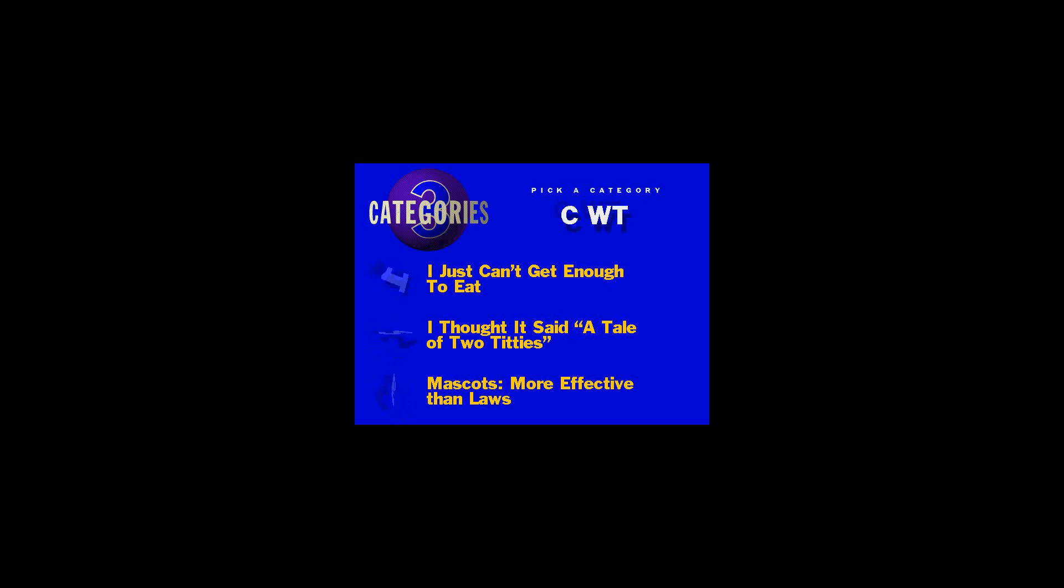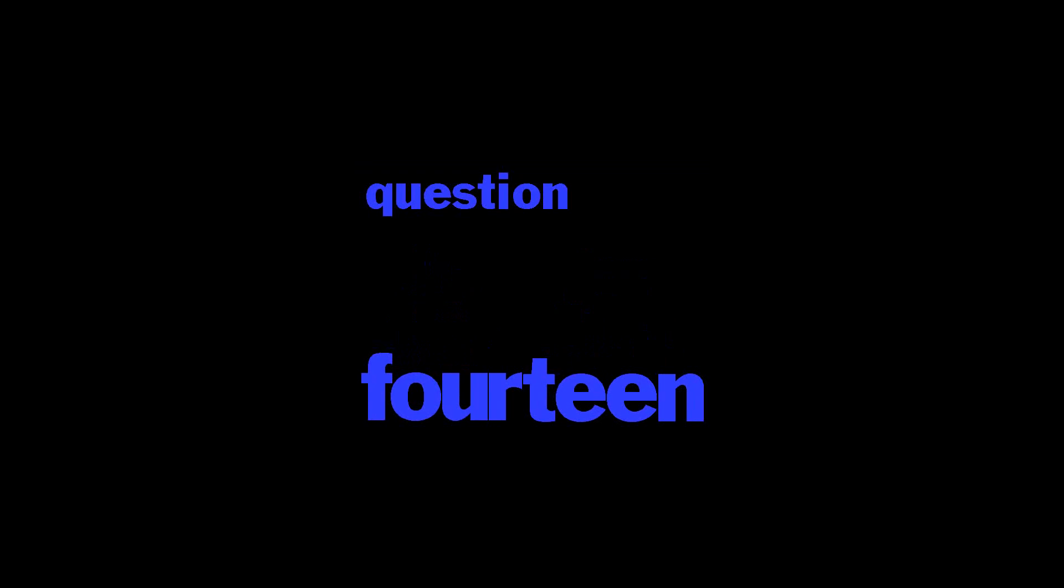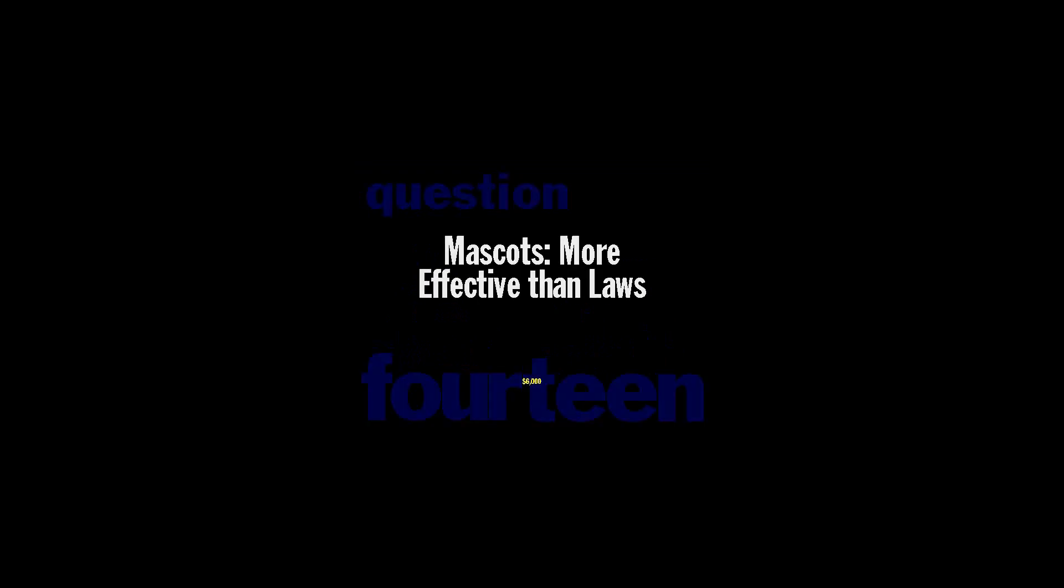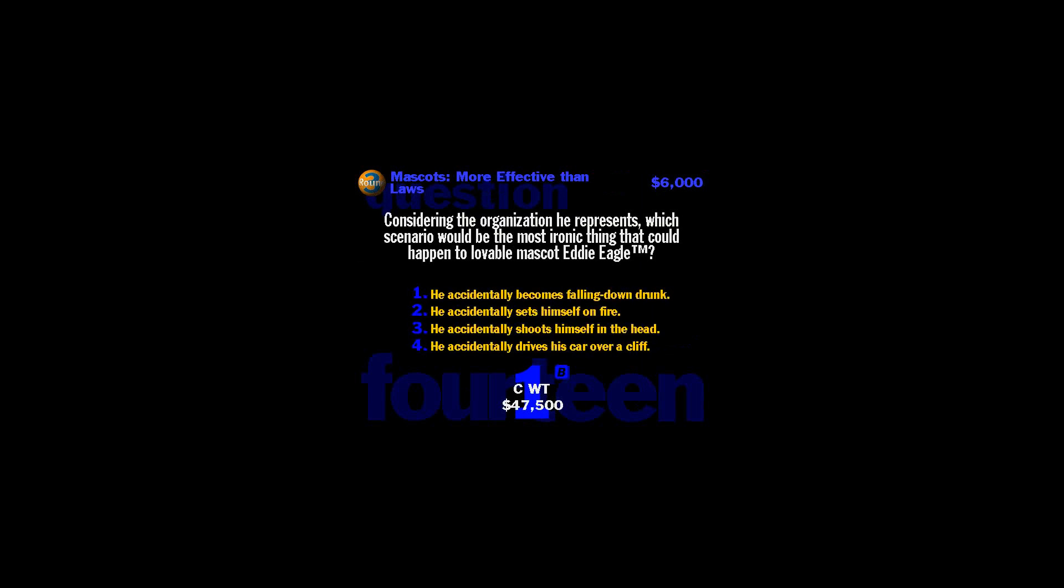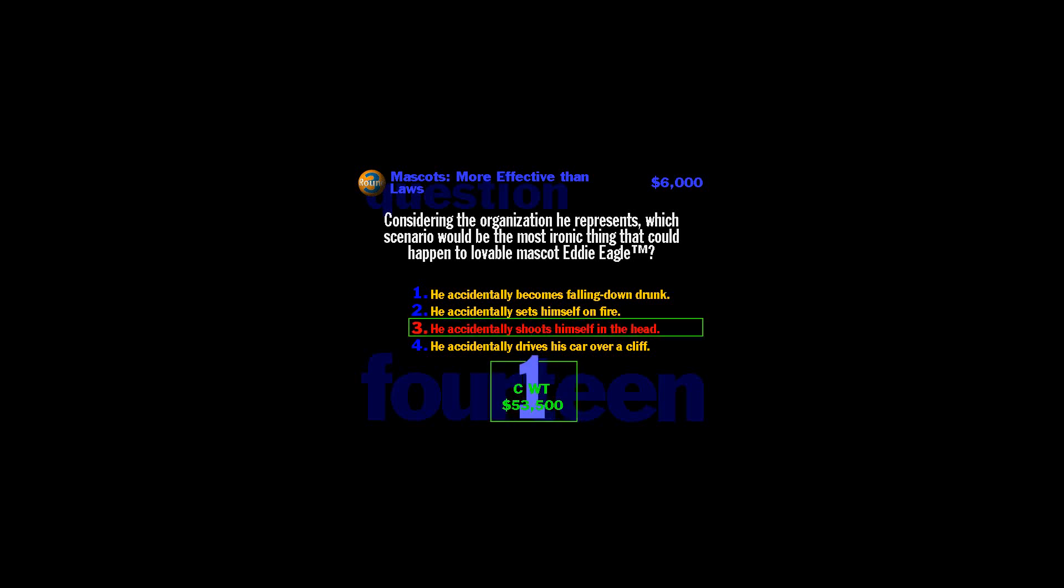Time to pick a category. Well, what do we have here? Mascots. More effective than laws. You want $6,000? Give me your right answer. Heads up. Here it comes. Considering the organization he represents, which scenario would be the most ironic thing? The lovable Eddie Eagle is the mascot used by the lovable NRA to promote its child gun safety program. I understand the program's motto is, guns don't kill people. They just help speed up the process.